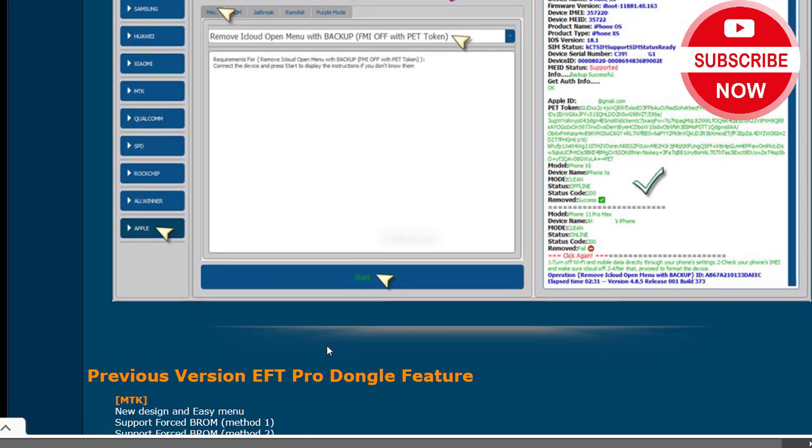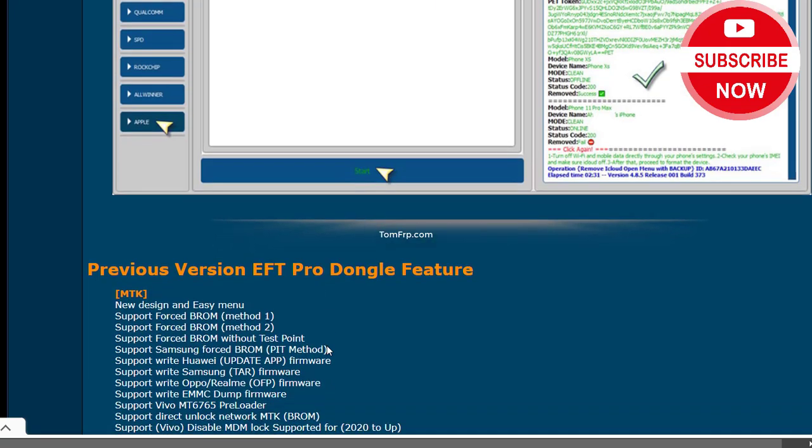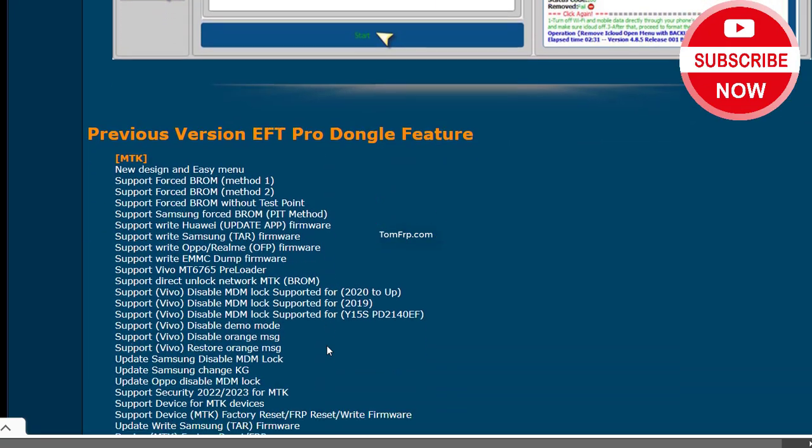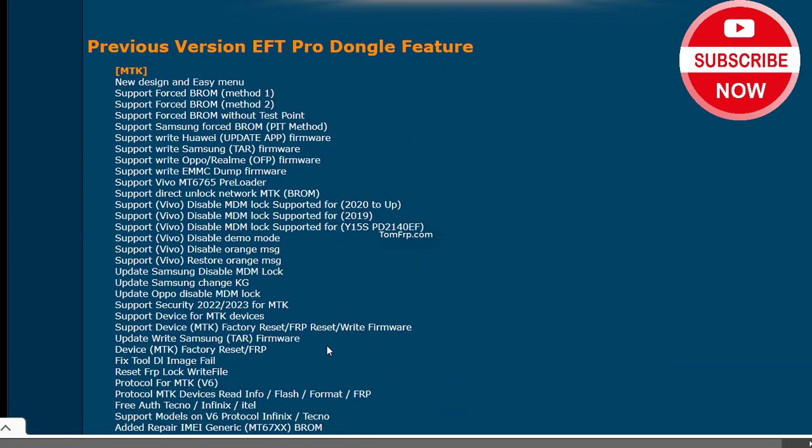Support Right Huawei Update App Firmware. Support Right Samsung TAR Firmware. Support Right Oppo/Realme OFP Firmware.